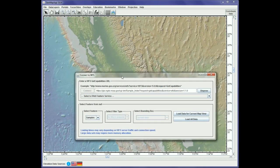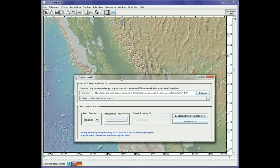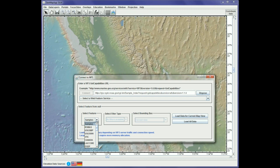In this case we've zoomed in to the area of California. The Central Valley is visible here and San Francisco is here. After we connected to the WFS we see the available features, and here we can scroll down and find the Scripps Institution of Oceanography. This feature will present samples information from Scripps.